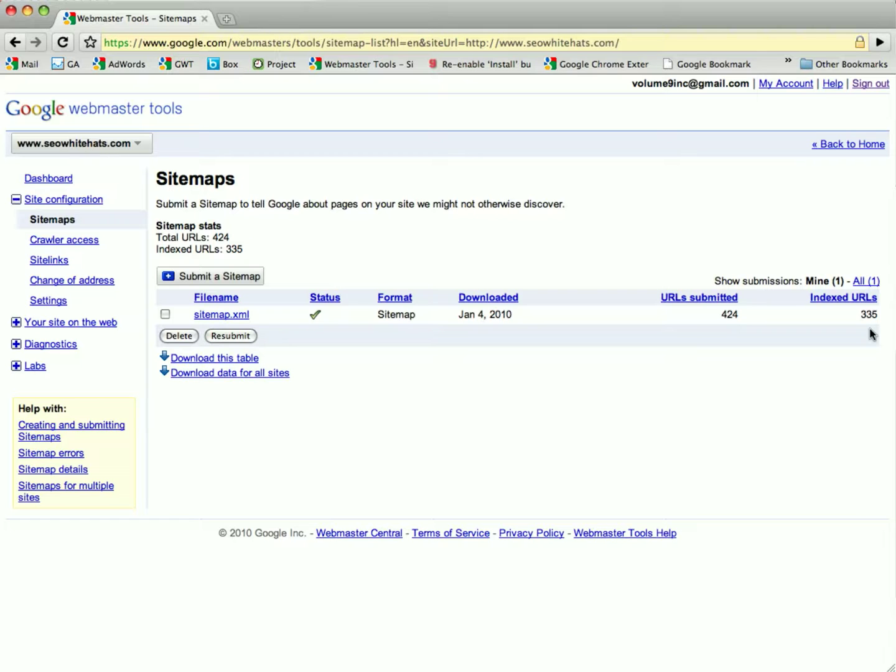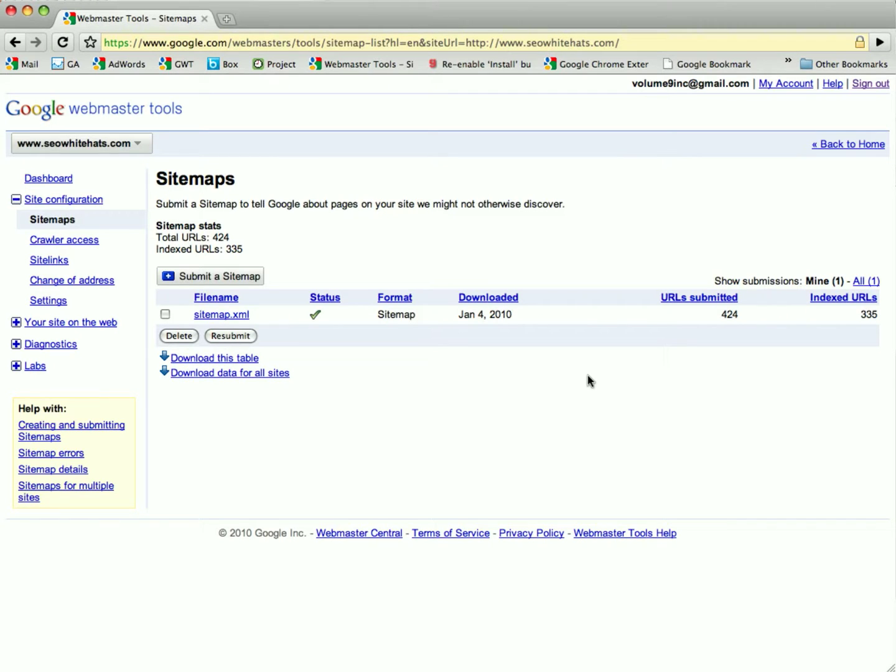So about a hundred of our URLs are not being indexed into the search engines as Google may not think those pages are important. But that's how simple it is to add a sitemap to Google Webmaster Tools.